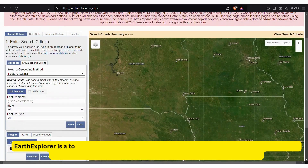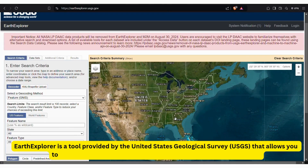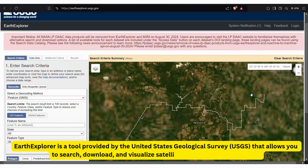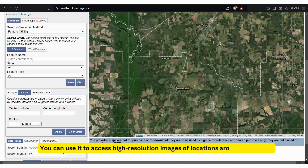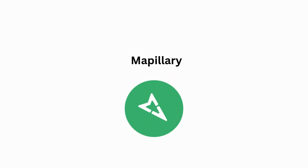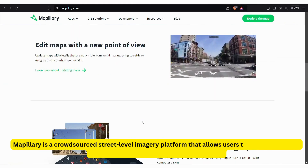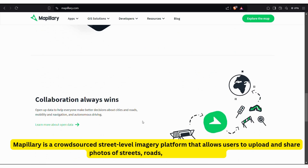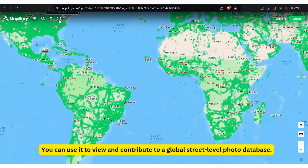Earth Explorer is a tool provided by the United States Geological Survey that allows you to research, download, and visualize satellite imagery and aerial photos. You can use it to access high-resolution images of locations around the world. Mapillary is a crowd-sourced street-level imagery platform that allows users to upload and share photos of streets, roads, and neighborhoods. You can use it to view and contribute to a global street-level photo database.